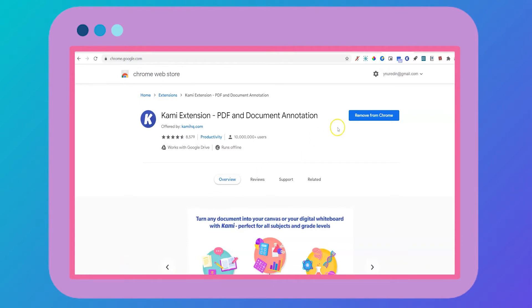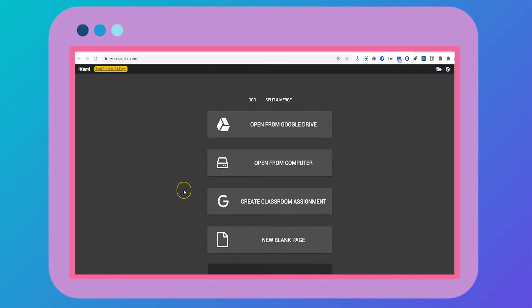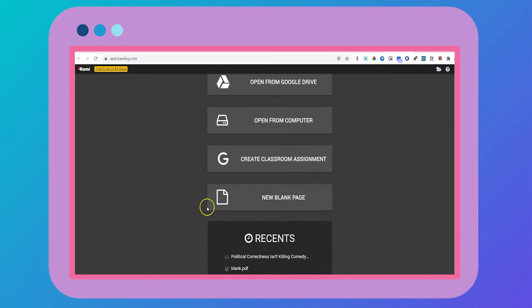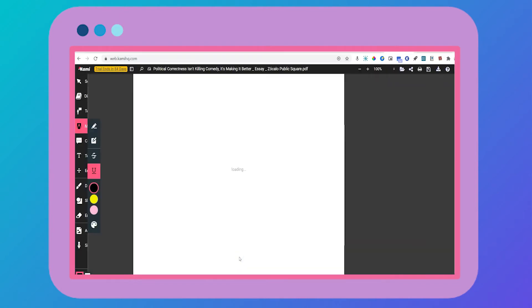When you click on the Kami extension, you have the option to upload scanned readings and use the OCR tool to turn the scans into clickable text or simply upload your own PDF. I'm going to upload the PDF I saved a minute ago here.